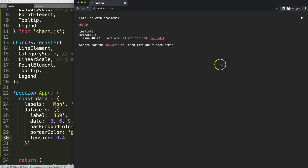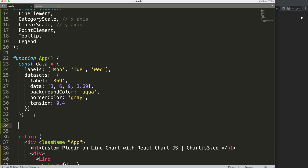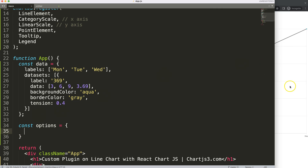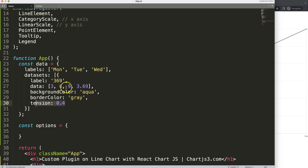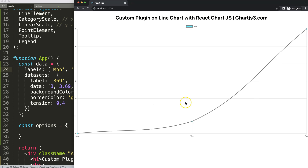If I save this you can see something happened but it still gives an error because we haven't defined options yet. So we say const options equals an empty object. You can see it already works. I adjust some data values and add a fourth label — Thursday — to match the dataset, and the chart renders correctly.